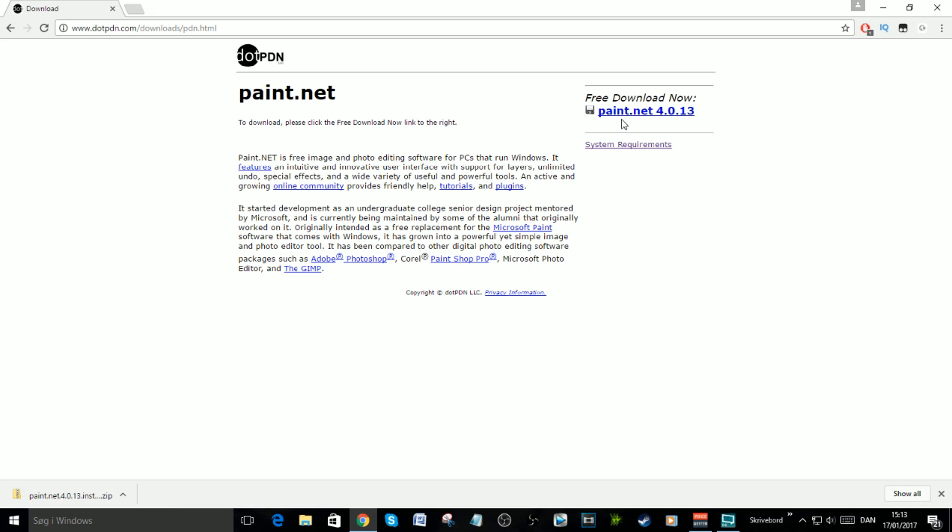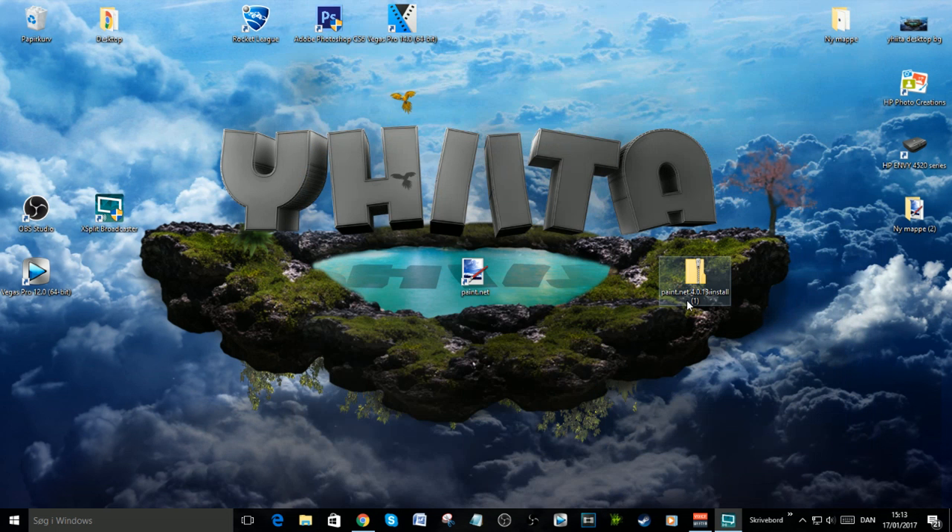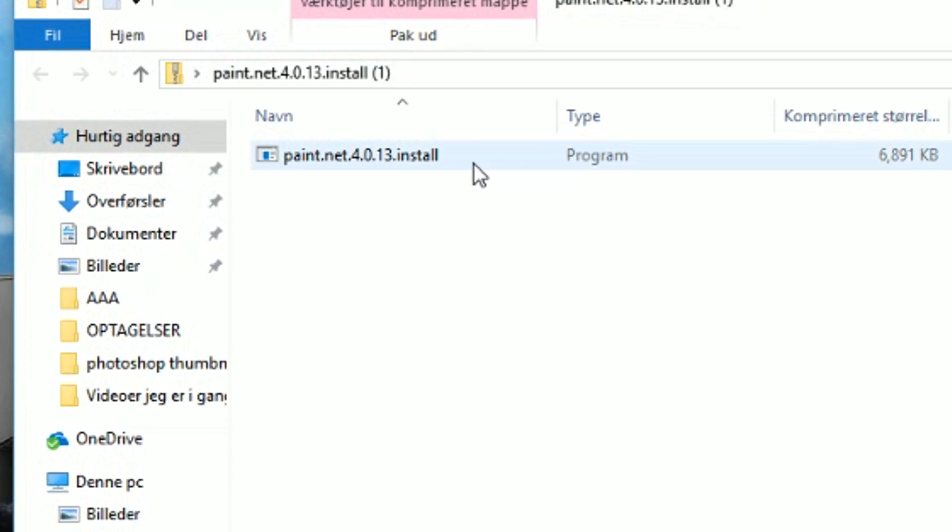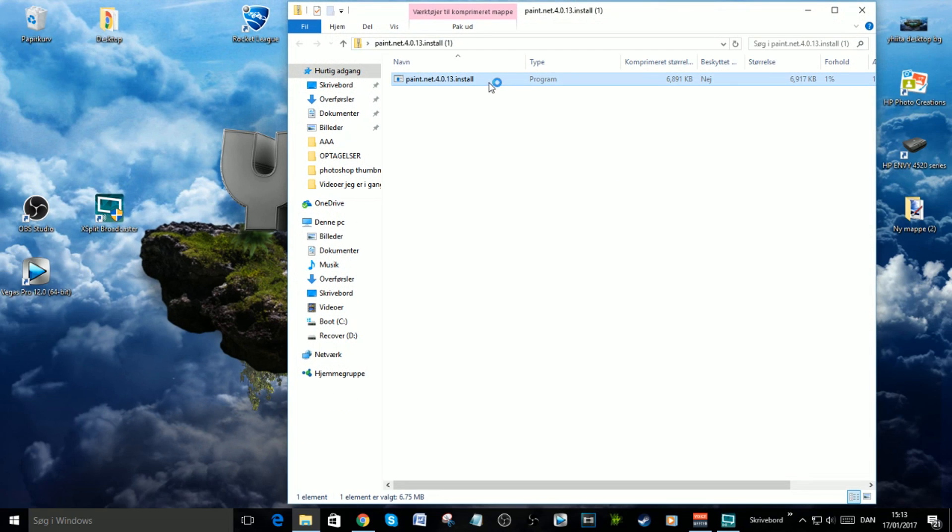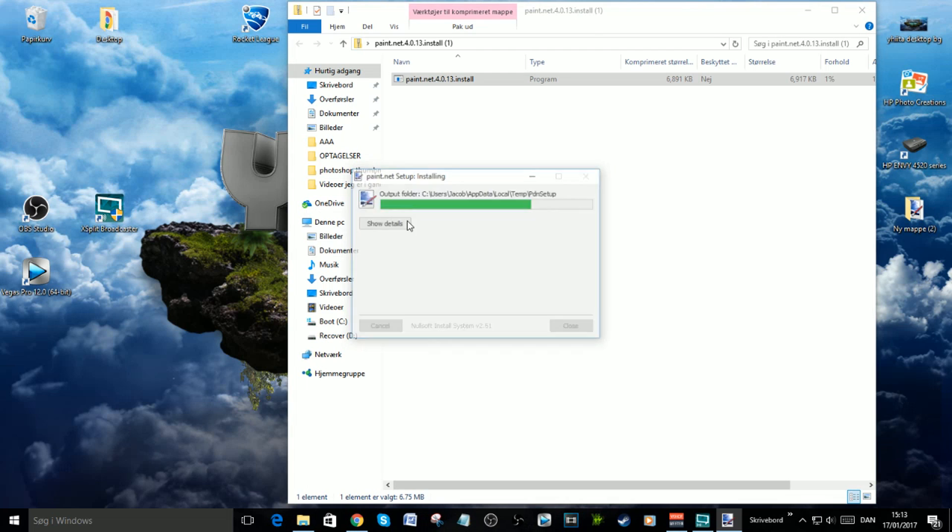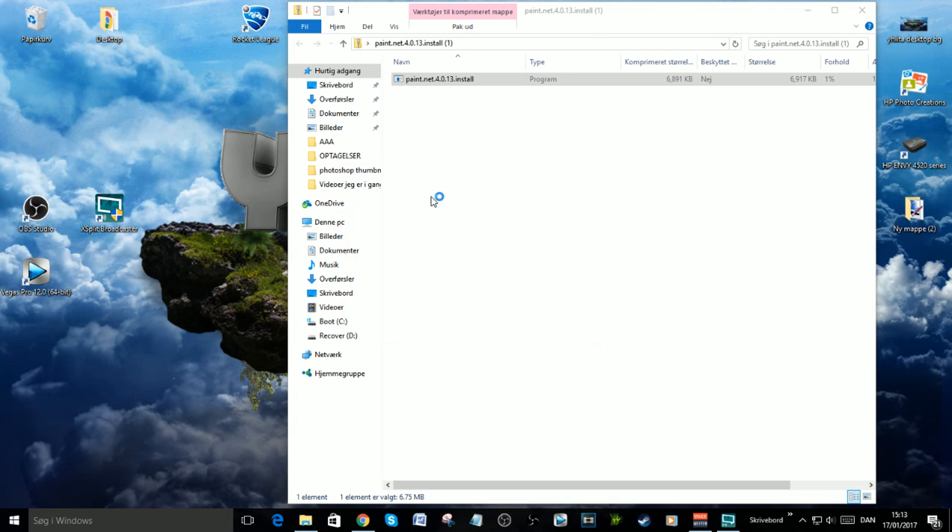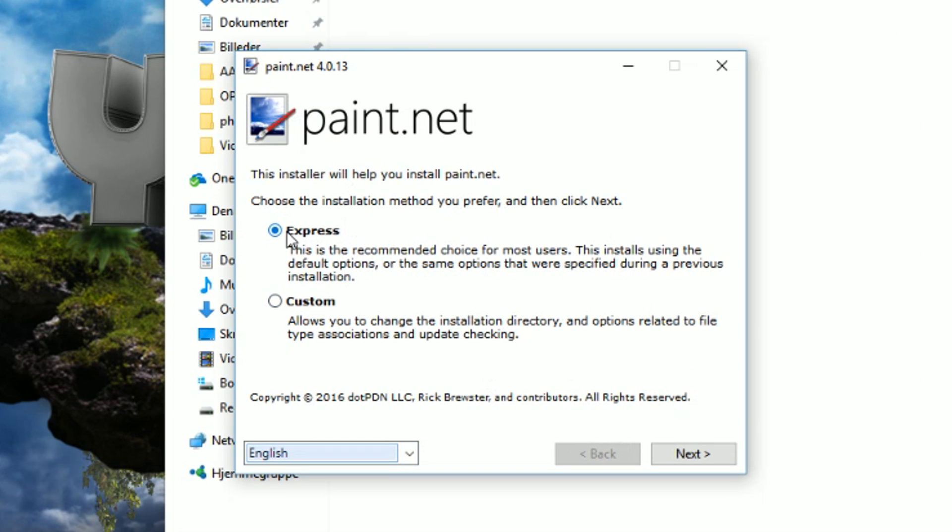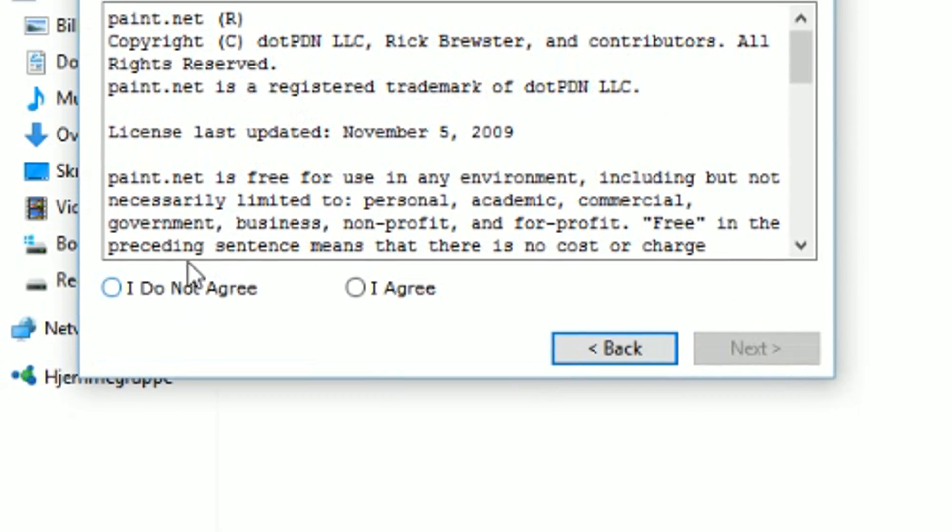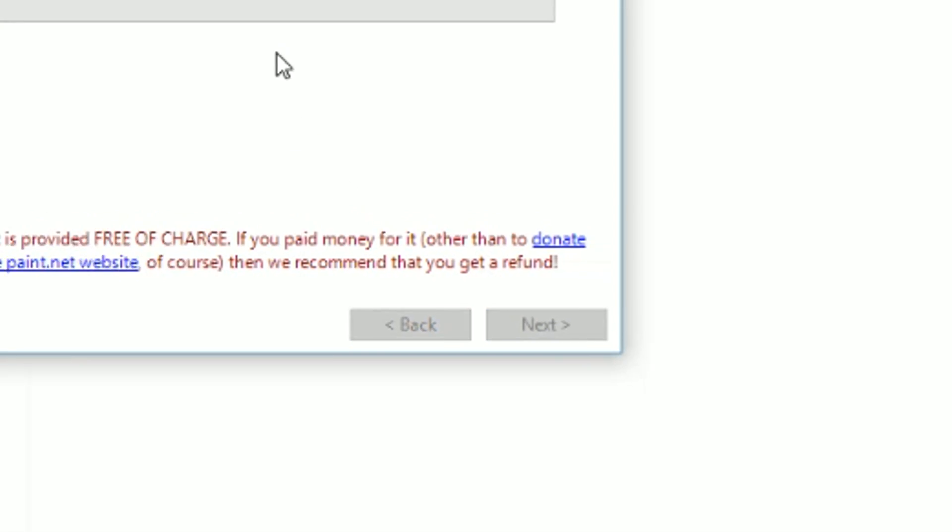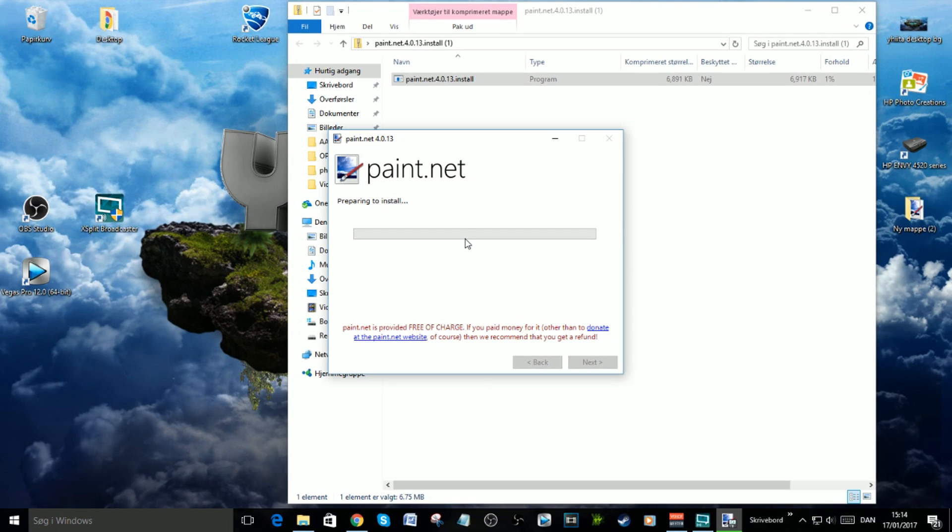Okay, it just finished. Now you need to put it on your desktop, then open the folder and click on the download program. Click yes, and now you can see it's downloading. When it comes up with this, just click Express, next, I Agree, next, and now it's installing. Just wait for it to finish.